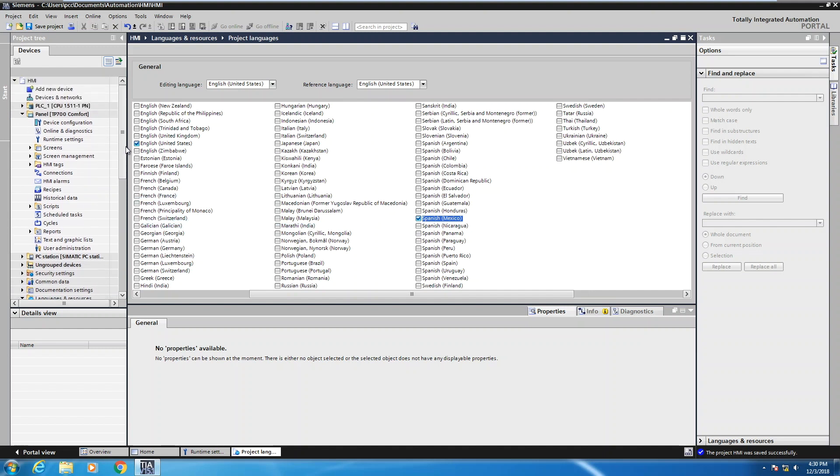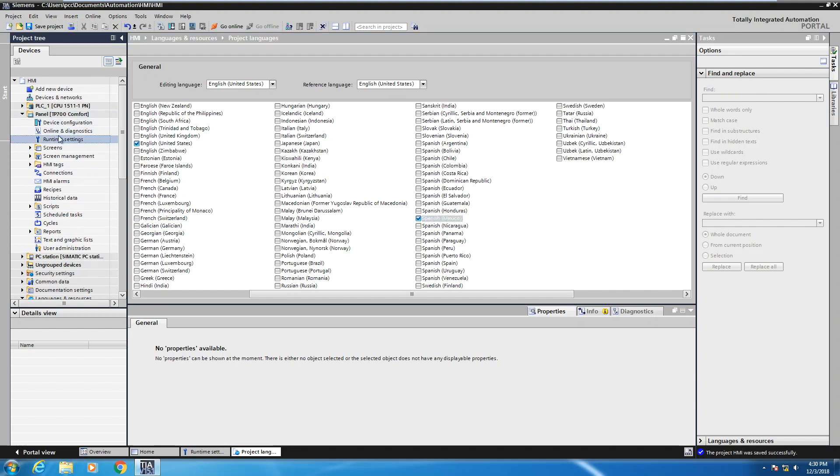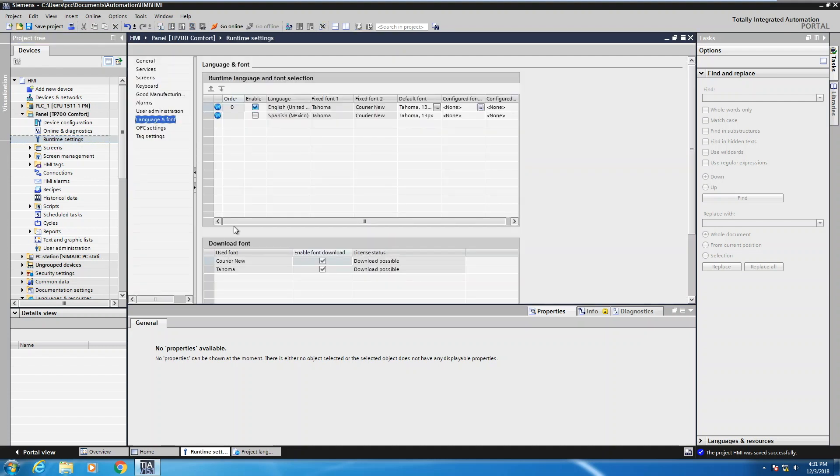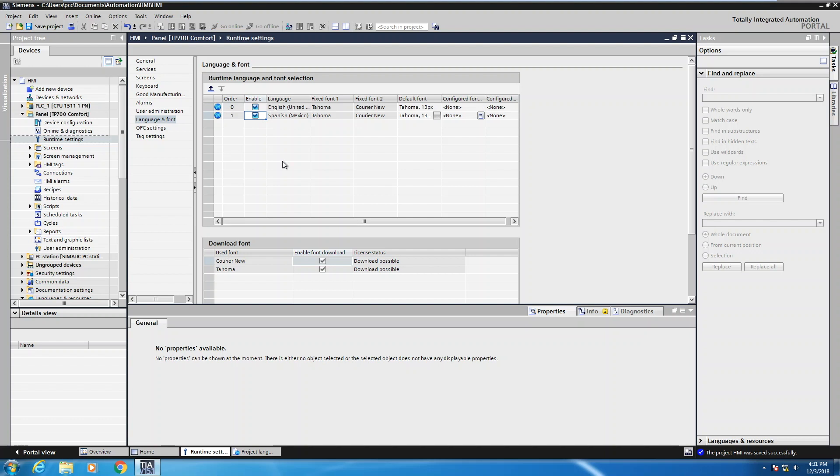Once I add the language into the application, the next thing I need to do is go up by my panel and then look for the runtime settings and double click on runtime settings. Then for the runtime language and font, you will have to enable the language that you just added because it's possible to add many languages in your application, but unless you enable it here, it's not going to be downloaded to the panel.